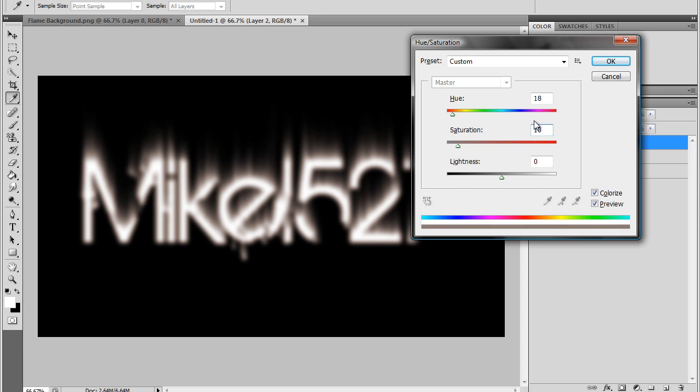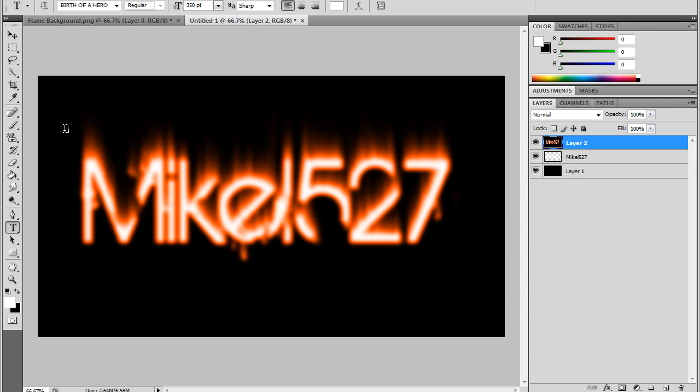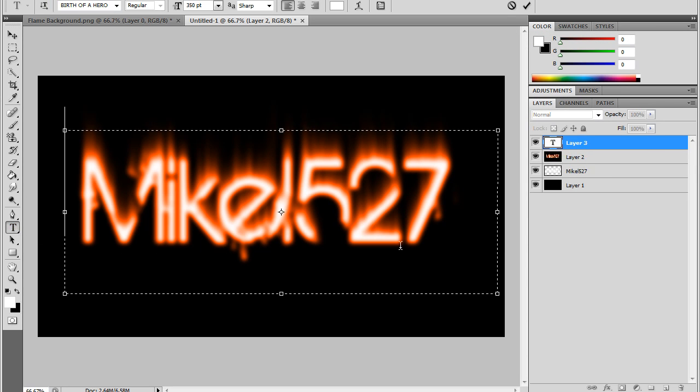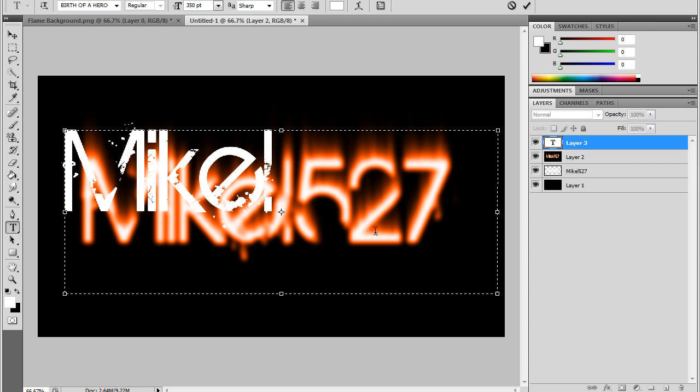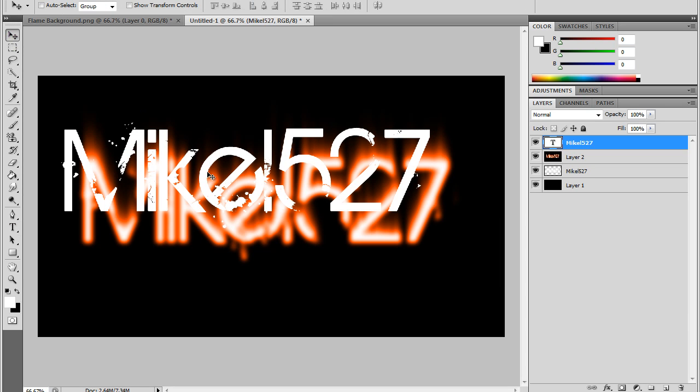Then you're going to want to press Control U and press Colorize and type in 18 for the hue and 100 for saturation. Then the next step is do typing again and put it right on top so it comes out more sharpened.